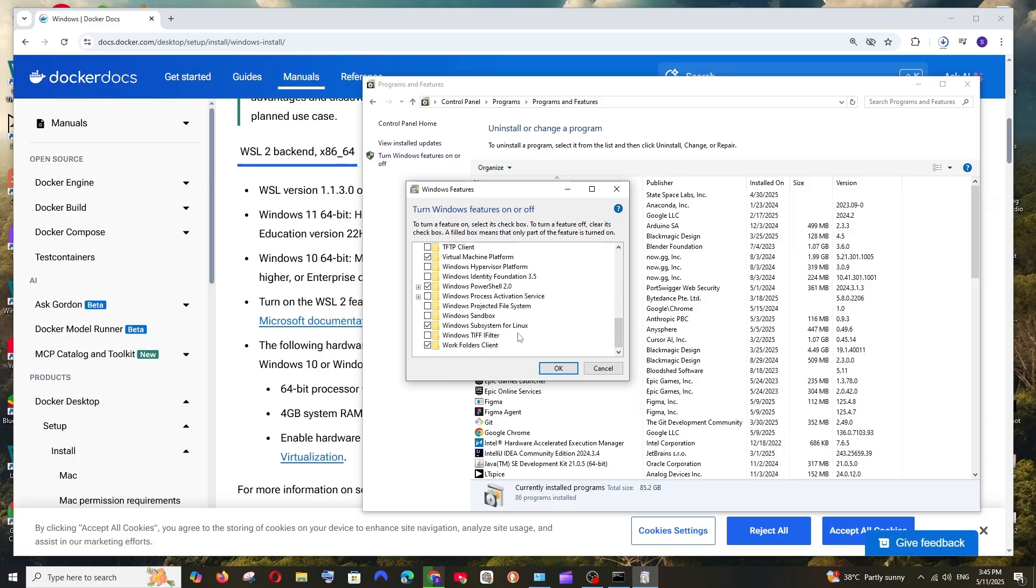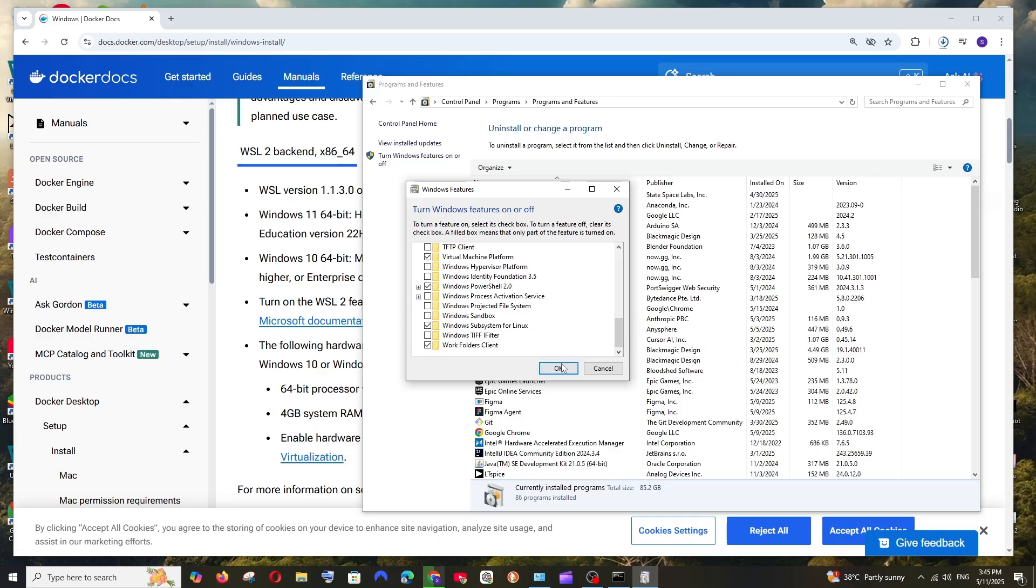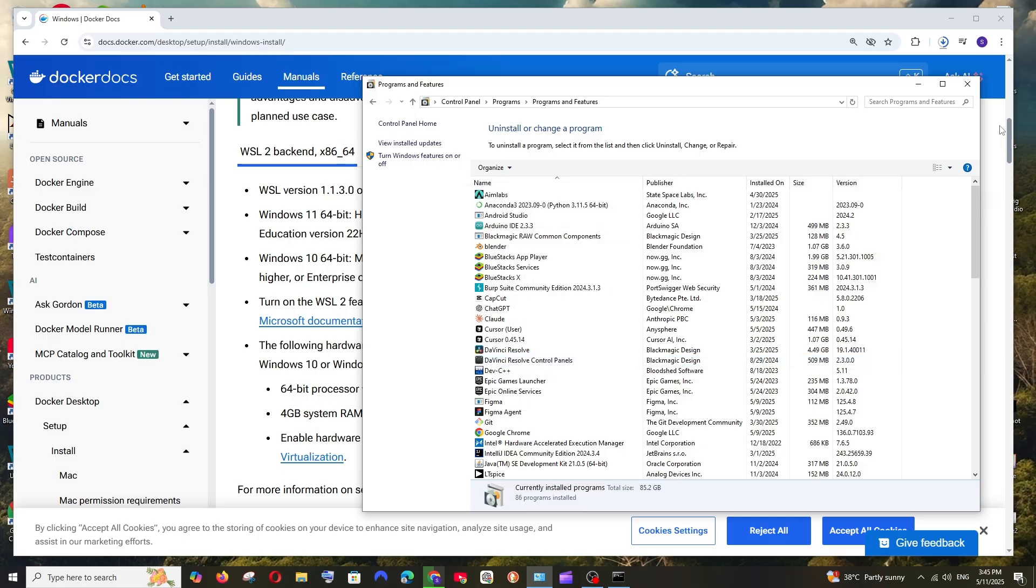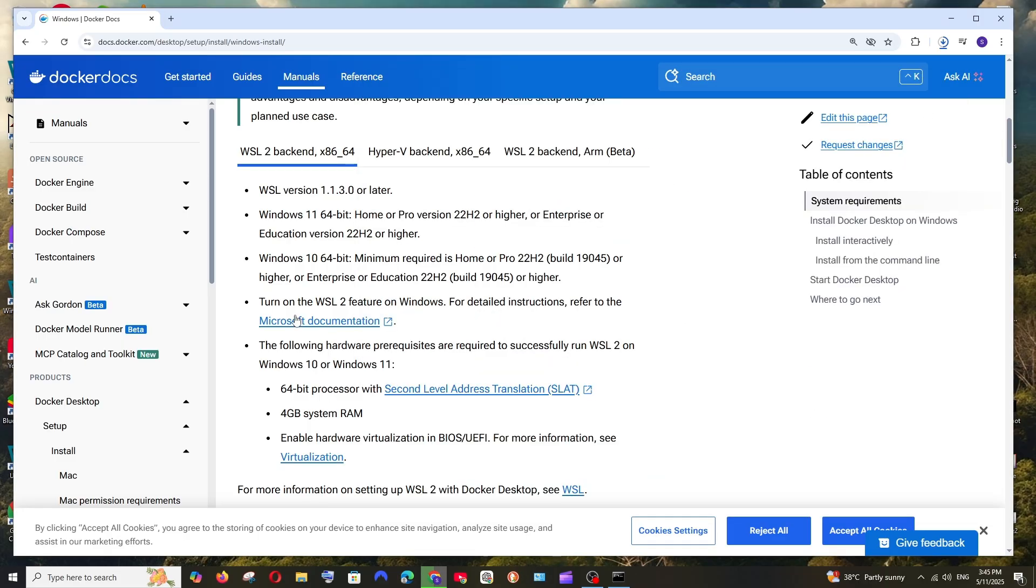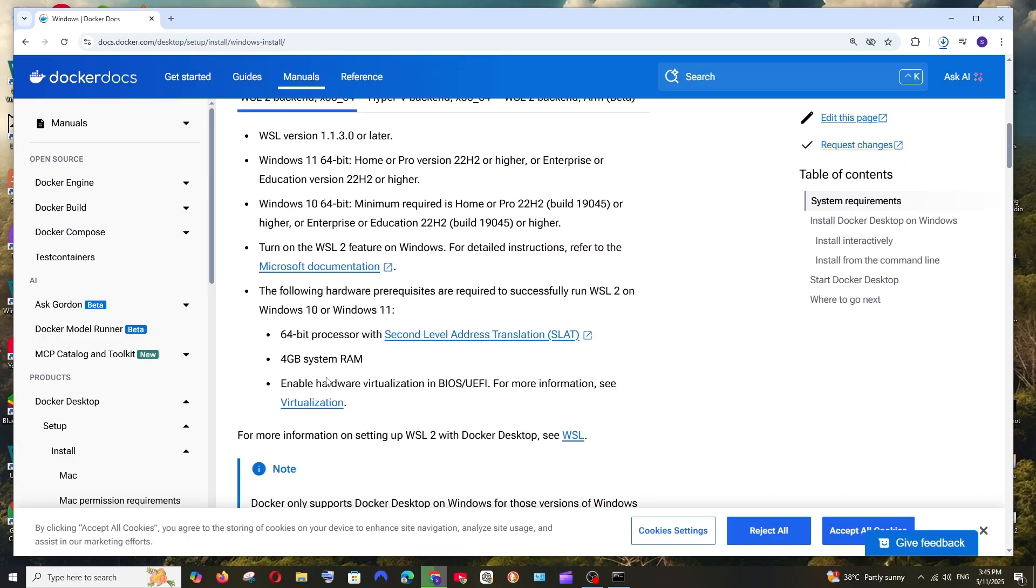Here, make sure that you are checking Windows Subsystem for Linux, which is WSL. So just need to check this and click on OK. Alright, so once we have done with this, next thing is we must have enable hardware virtualization in BIOS.